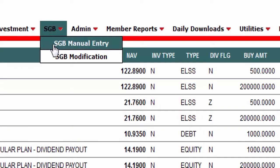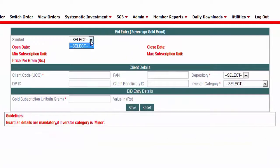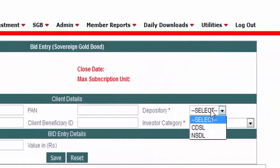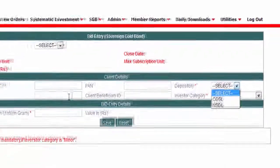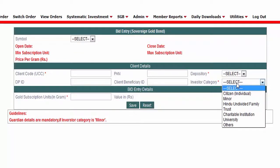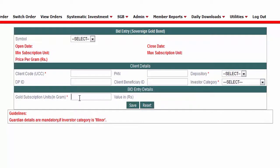Select SGB manual entry, select the tranche, then enter the client code and PAN number. Select the depository — that is, either CDSL or NSDL — and enter the DP ID, the client beneficiary ID, and investor category. Then enter the units and grams of how much you want to purchase. The value will be displayed by default, and then you click on Save.